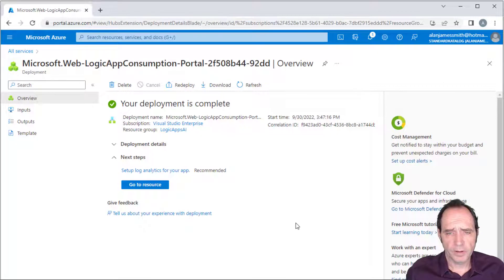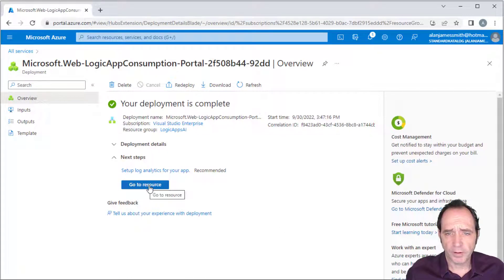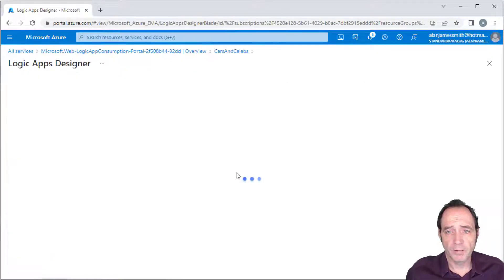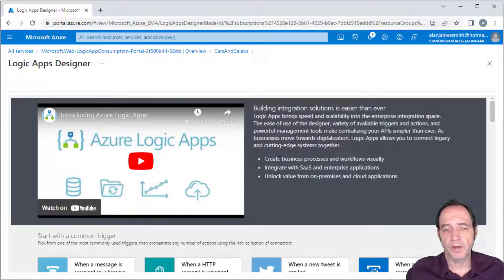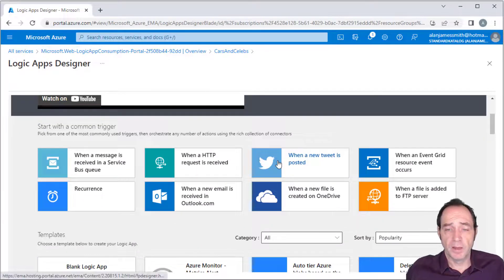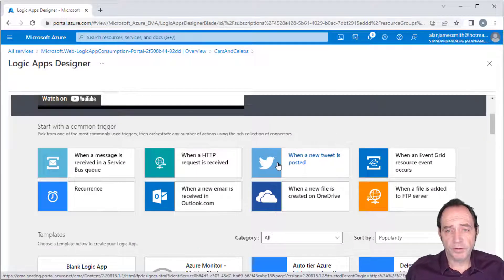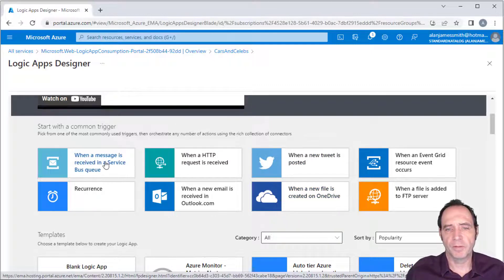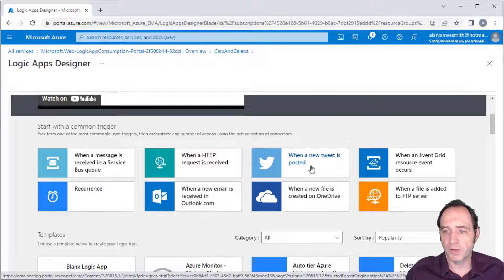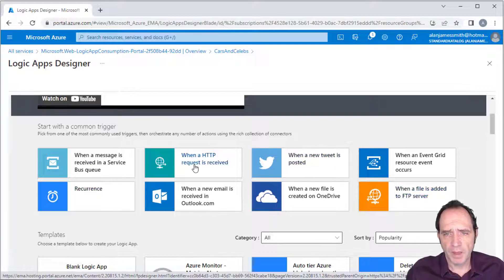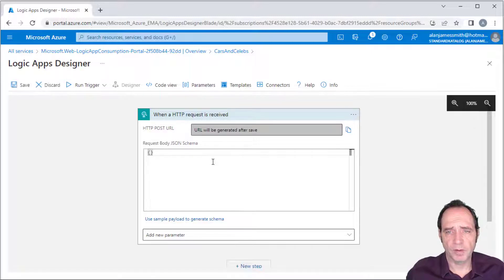It took about 20 to 30 seconds to create that Logic App. We can browse to the resource, and that takes us into the Logic App Designer. The first thing we choose is what is going to activate the Logic App. We've got a choice of messages on Service Bus, recurring triggers, when a new tweet is posted, when a file is uploaded to an FTP server — but in this case I'm going to choose when an HTTP request is received, and that's going to create my Logic App.